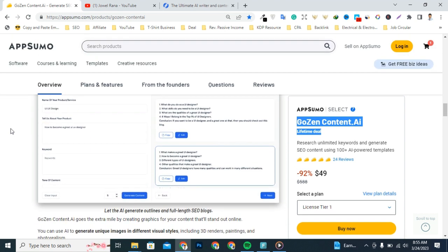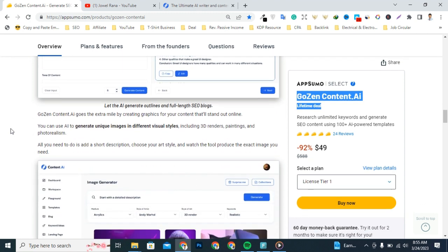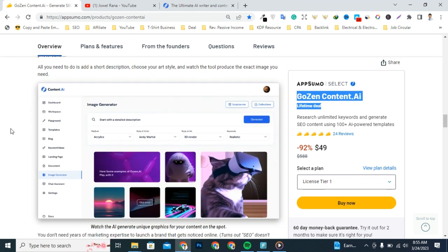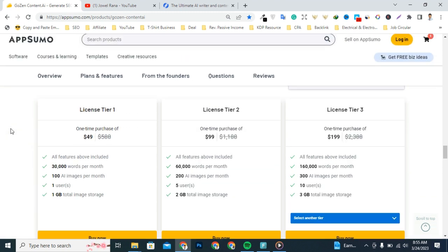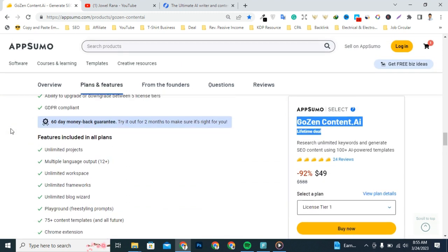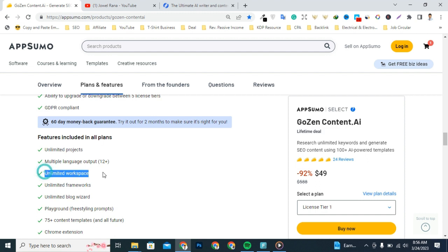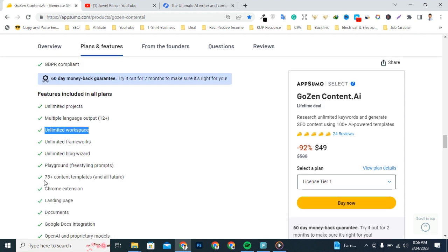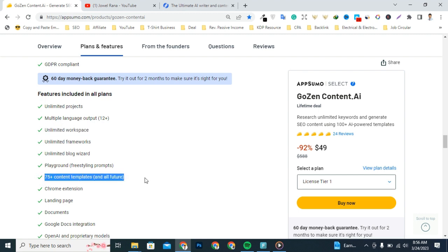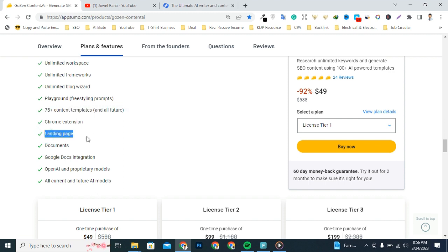Okay, I'm gonna short explain about all features and deal terms. You are gonna get all AppSumo features and lifetime access for limited time, so grab the deal today. They included all AppSumo features for all deals: unlimited projects, unlimited language translations, unlimited workspace, unlimited frameworks, unlimited blog wizard, playground, free styling prompts.